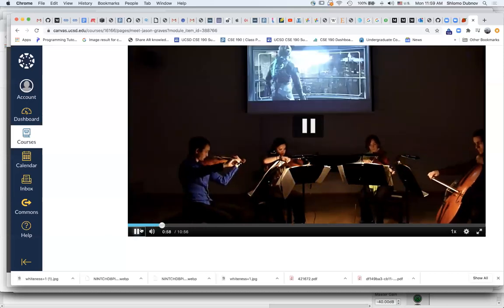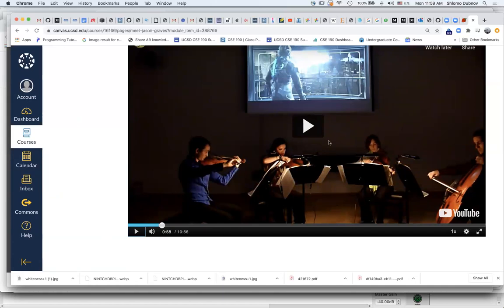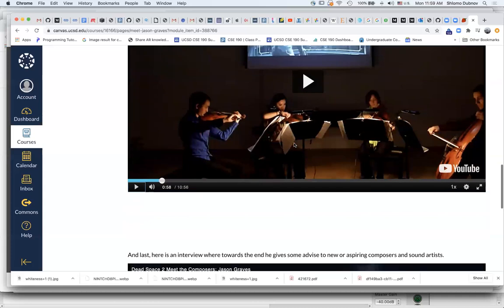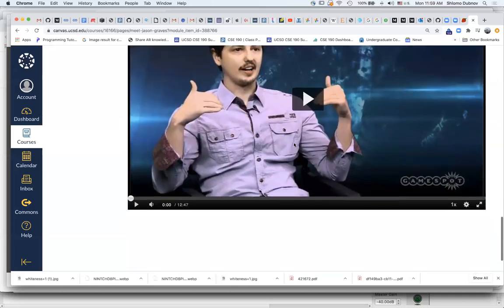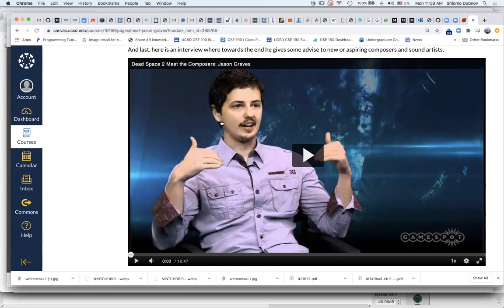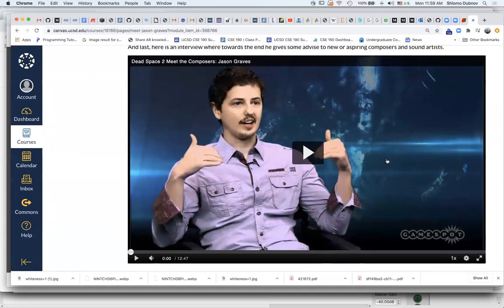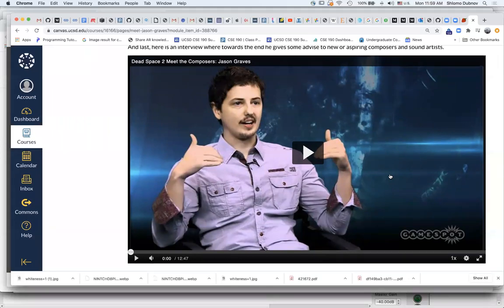I will let you explore this piece on your own and see how he moves between different musical styles and genres. And the last part is some of his own recounting about the way he composes and some advice for new composers and sound artists.